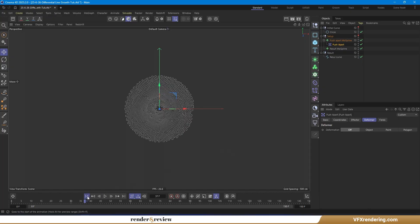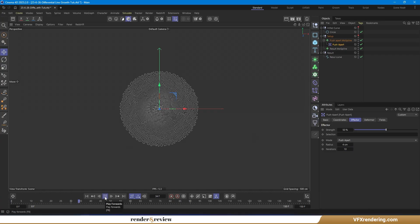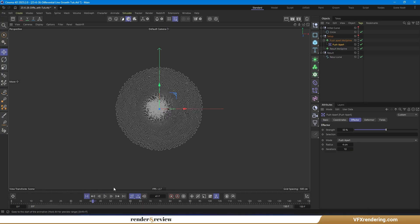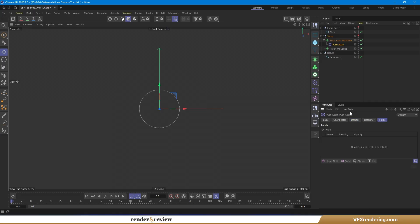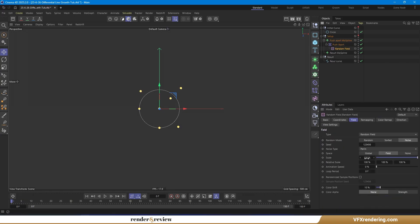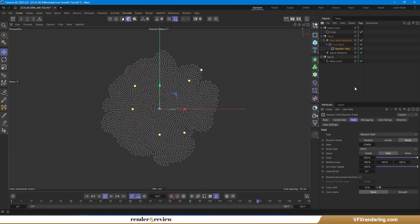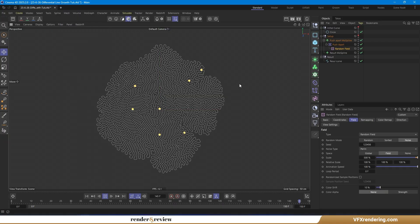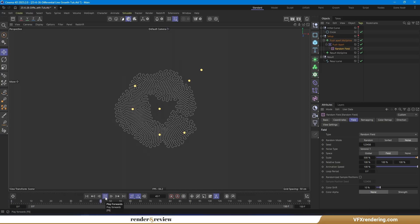In the Push-Apart Effector, switch the deformer mode to point. The shape is still unstable, so let's head to the fields tab. Add a random field, boost its scale to 500%, and set animation speed to 100%. Instantly, the structure becomes more dynamic and attractive. Play around with different noise types until you get a look you like.